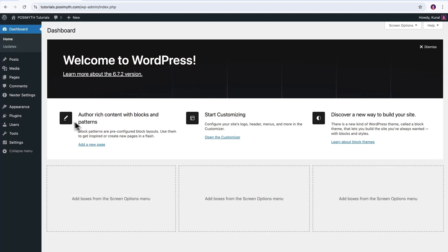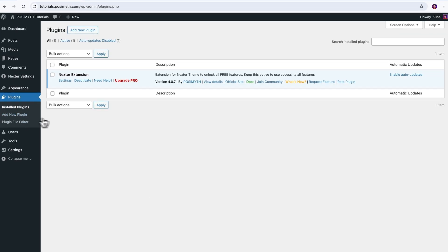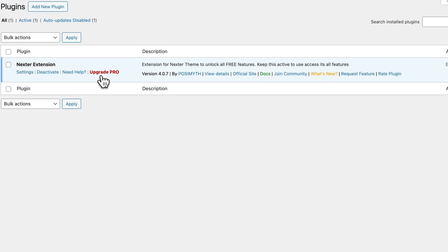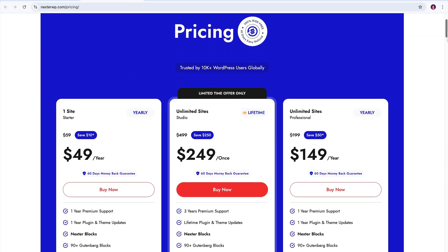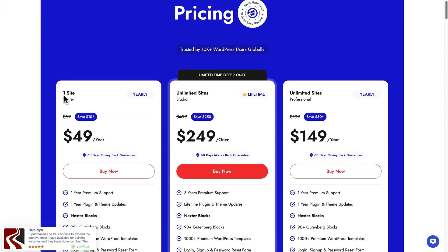To unlock its Pro features, head over to the Plugins page, and here, beneath Nexter extension, you will find an option that says Upgrade Pro. Clicking on it will take you directly to the Nexter suite pricing page, where you can see there are different plans available.